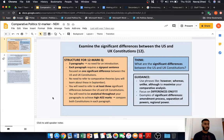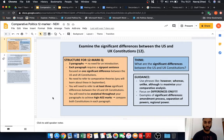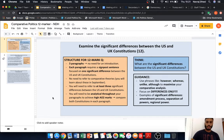You will need to refer to at least three significant differences between the US and UK constitutions, and each paragraph will focus on one significant difference. You will need to be analytical throughout your paragraphs to achieve high AO2 marks — compare both constitutions in each paragraph. You're not going to talk about the US constitution in one paragraph and then the UK constitution in the next. The 12-mark breakdown is six marks for AO1 knowledge and understanding, and six marks for AO2 analysis.